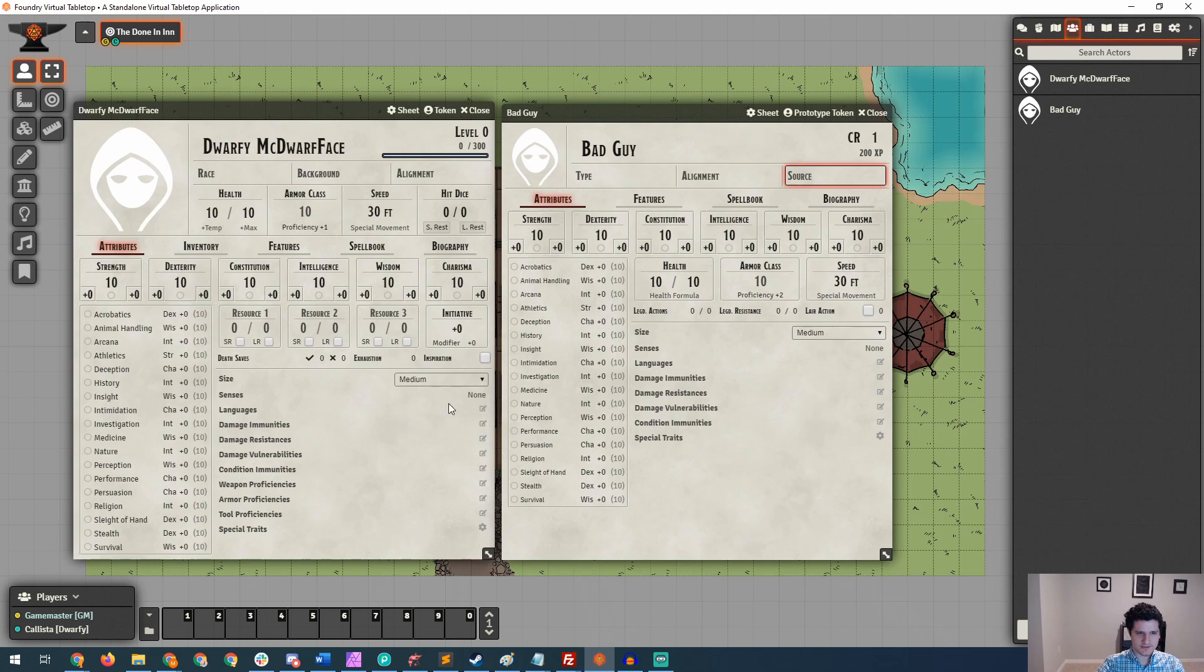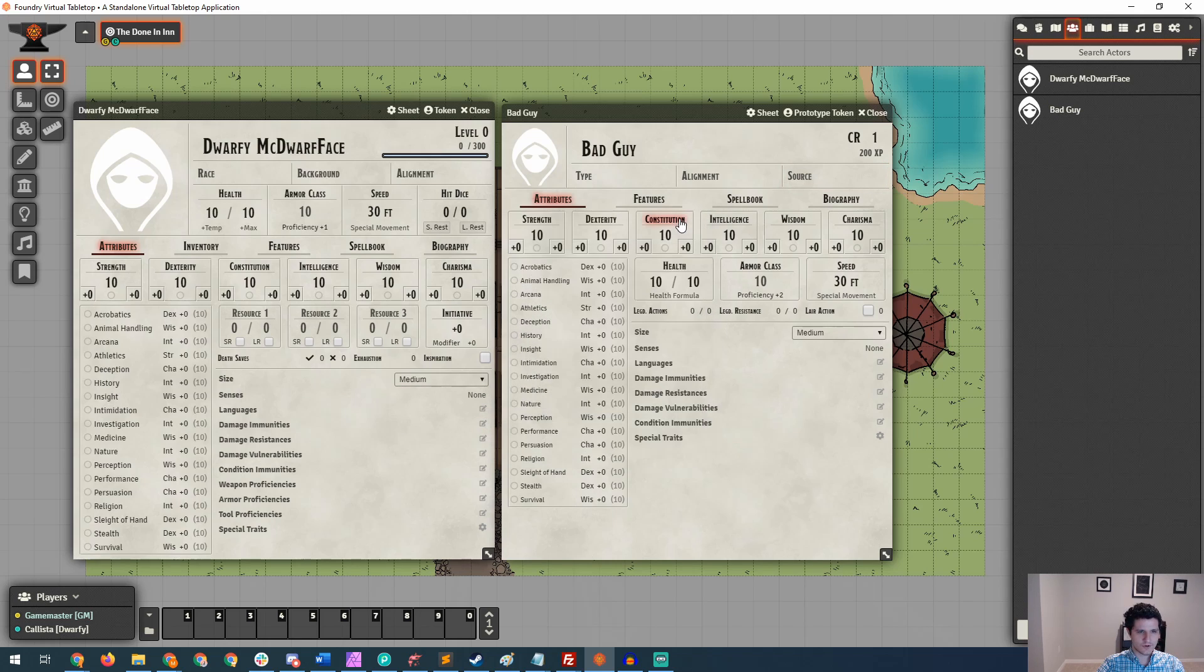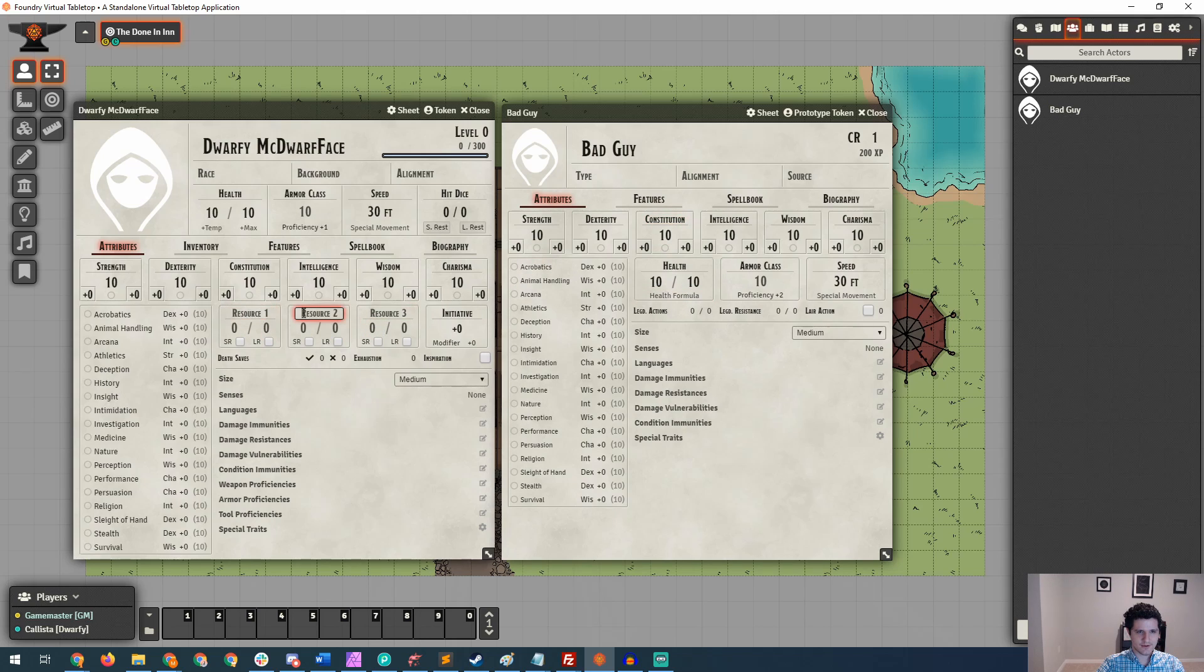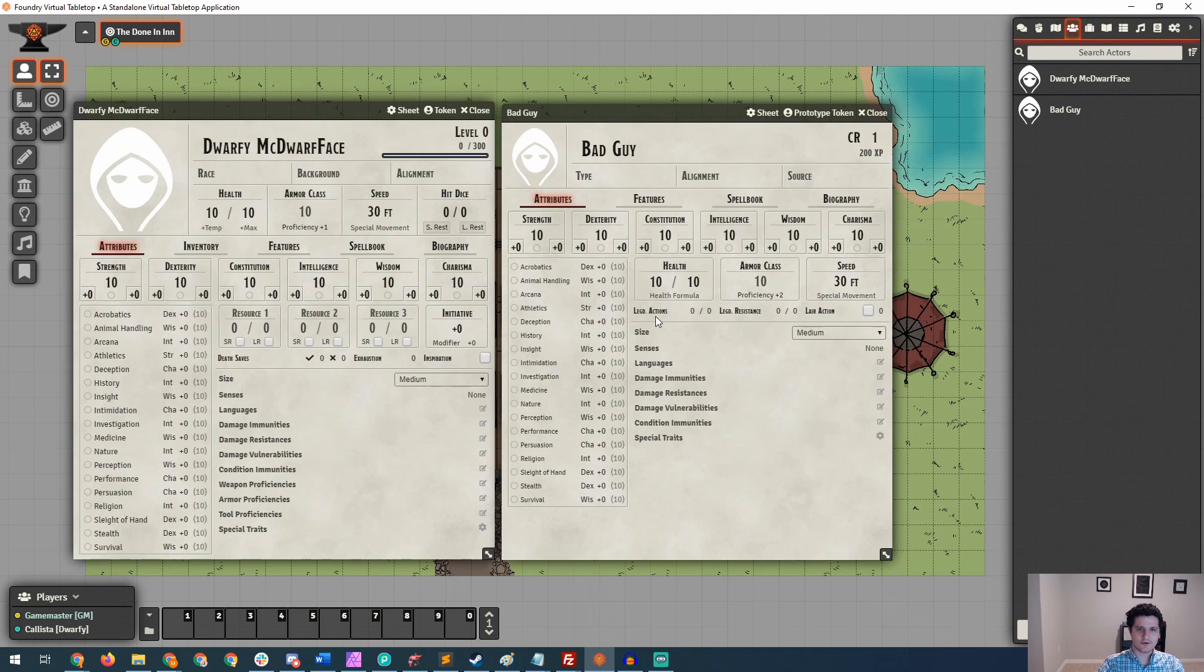So if we wanted to add languages or damage immunities, we could click into this and check through what each one has access to. You'll also notice that the NPC does not have access to this kind of dynamic resource management, where you can track pretty much anything that you want. You can give it a name, say how many you have access to, whether it's a short or long rest. You'll also see that there's not death saves, exhaustion, or inspiration.